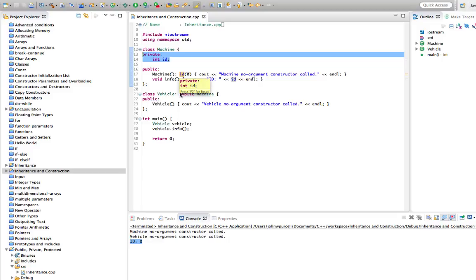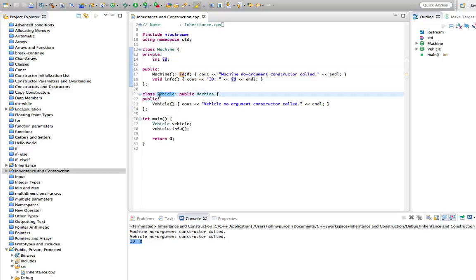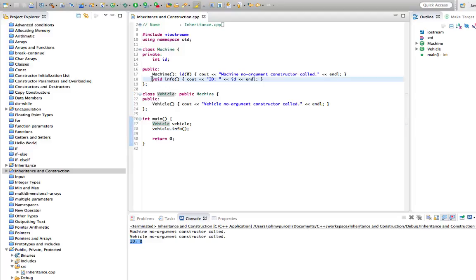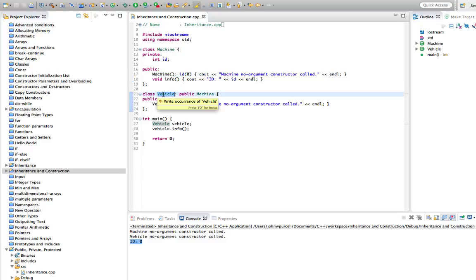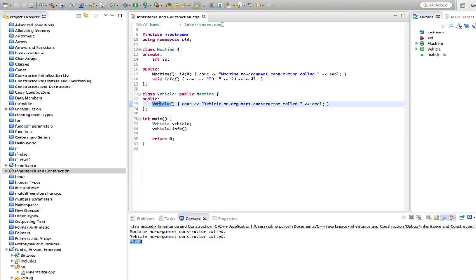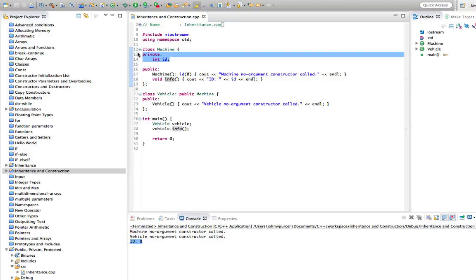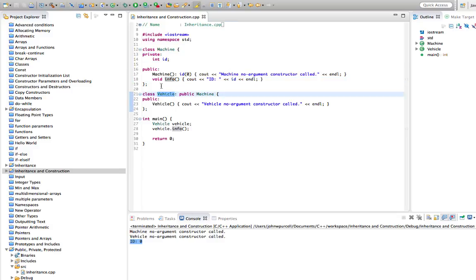Vehicle does have an id because its superclass Machine had an id. It's just that we can't refer to the id anywhere in Vehicle directly. We can output it with the info method that was inherited from Machine - that can refer to the id and the constructor of Machine can initialize that id. We can call a method in a superclass that refers to the private data of that superclass, and Vehicle does have an id because it's inherited it from Machine.